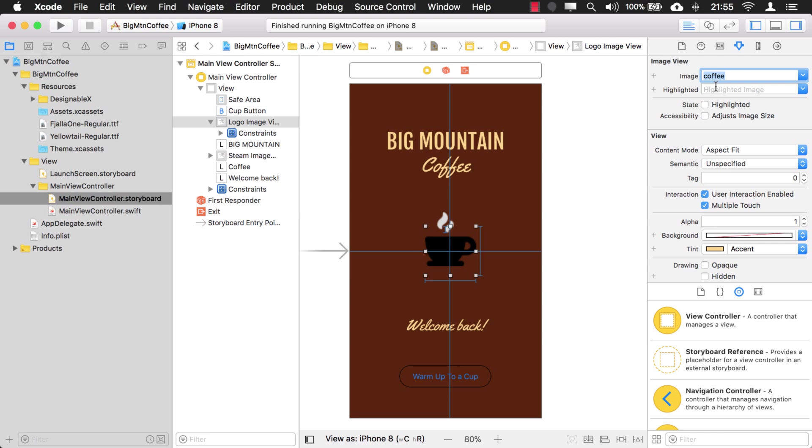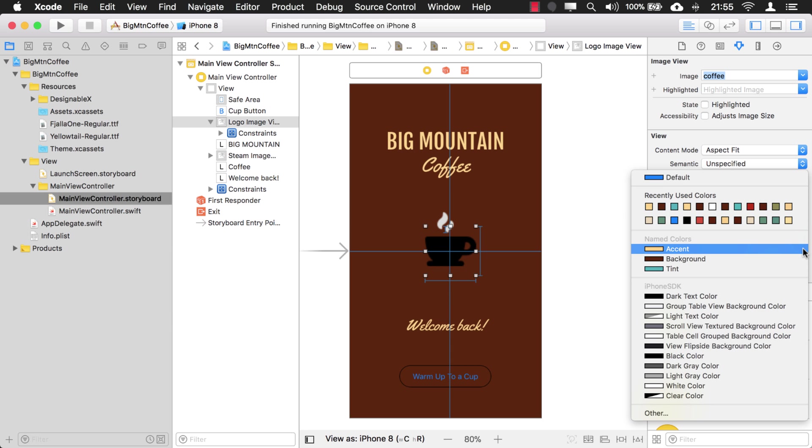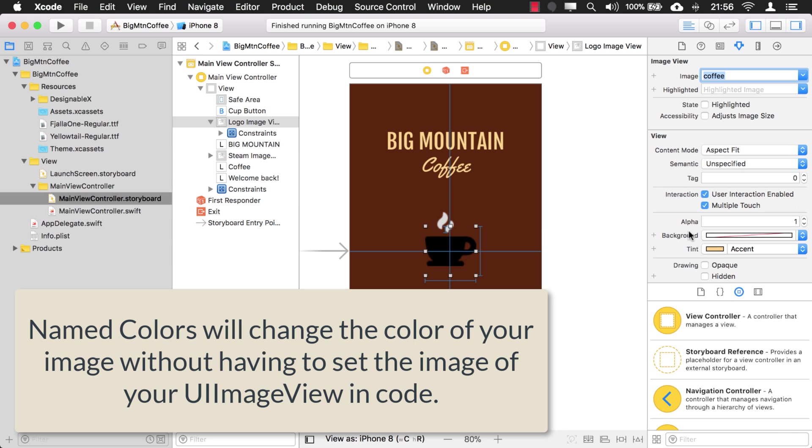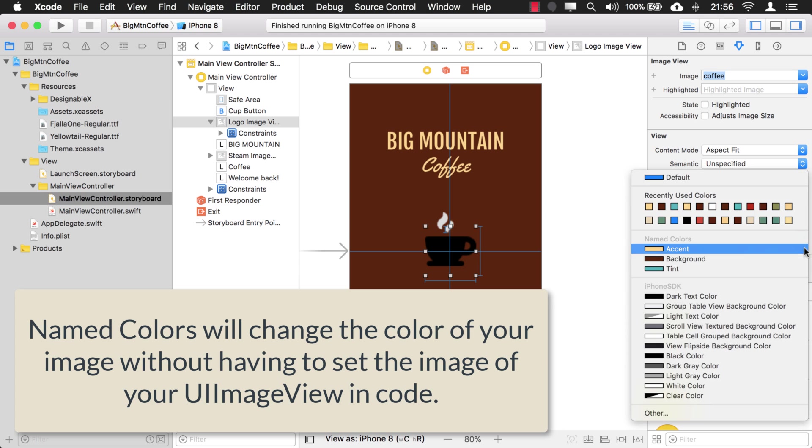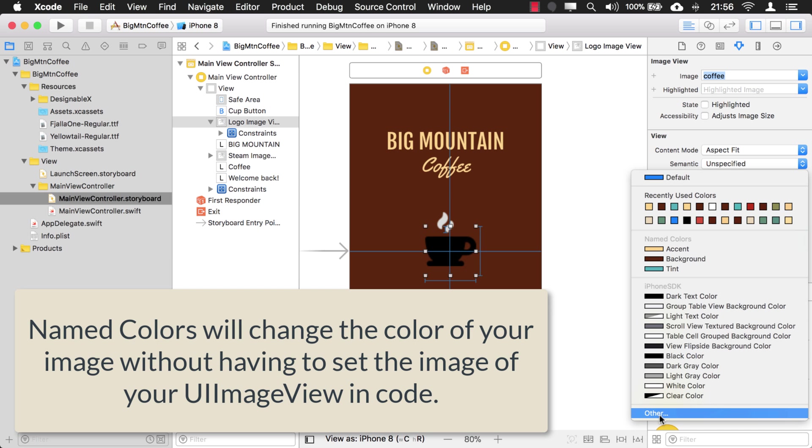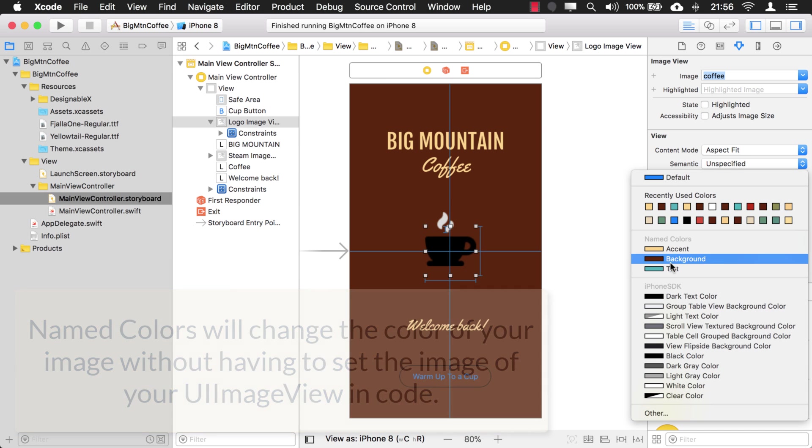What you had to do was reset that image in code or take away the image here and then reset it in your view did load function in your view controller. Well, the good news is, and I don't know if Apple intended this or not, but if you use named colors to set the tint, you no longer have to do that. You can just set the image and in your assets folder have it as render as template and supply it with a new tint color. As long as it's a named color, it'll work. If you try using one of these colors up here or selecting a new color by itself, it won't work.